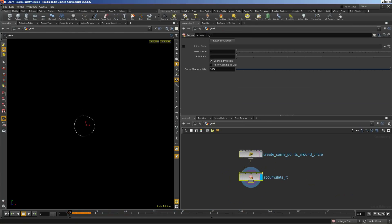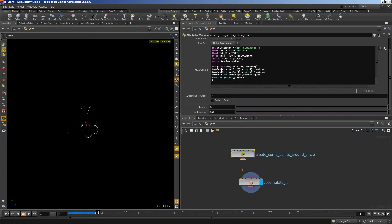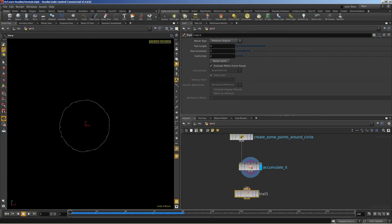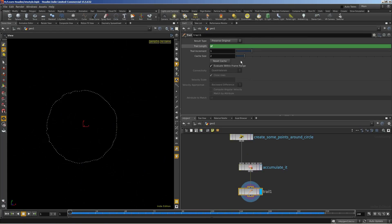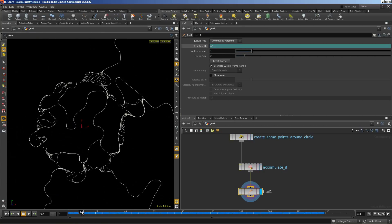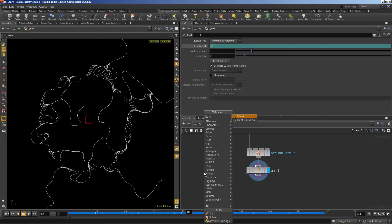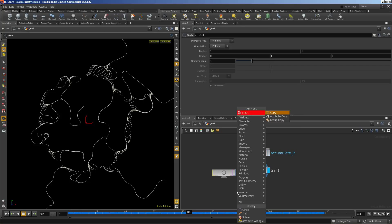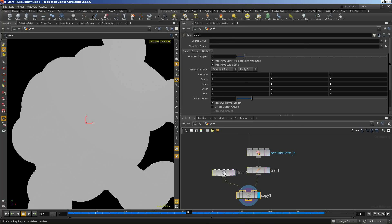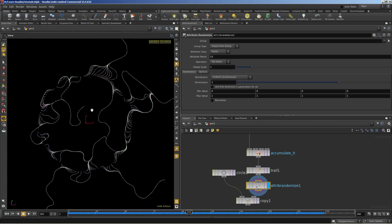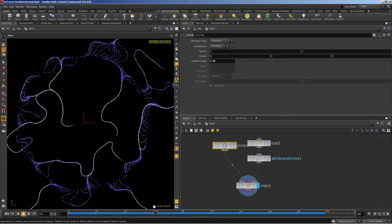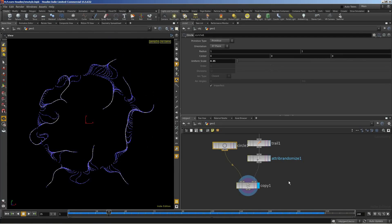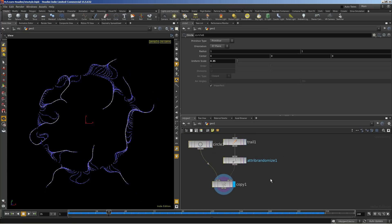Now we can adjust some parameters of the circle points to see. Let's put it into the trail SOP to create a tracing line. Use $F for trail length. Every iteration we connect as a polygon and untick close rows to make it nice. Now we can put the circle shape and copy the circle shape to the points of the trails. Let's put in attribute randomize. Not color — we set this as P scale. Now we can see it's quite close to the reference of the open processing artwork. We can merge the trail lines and circles together.